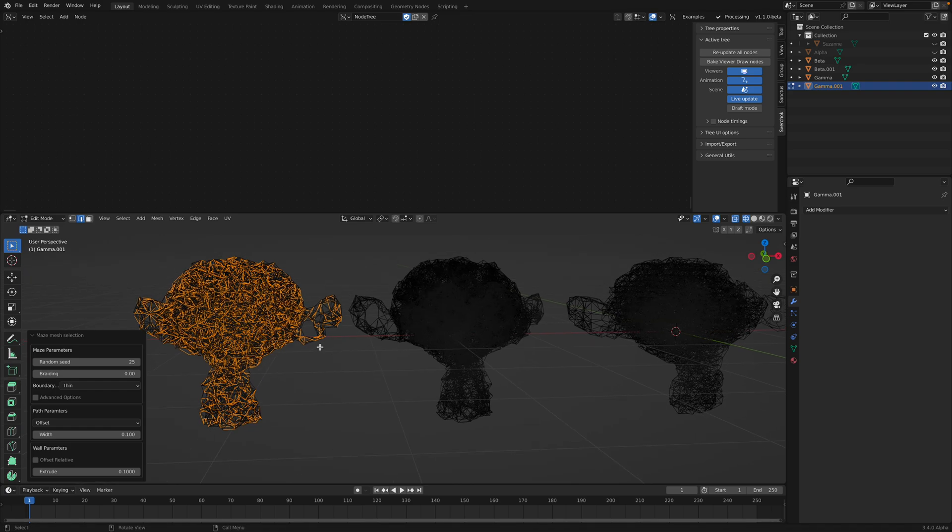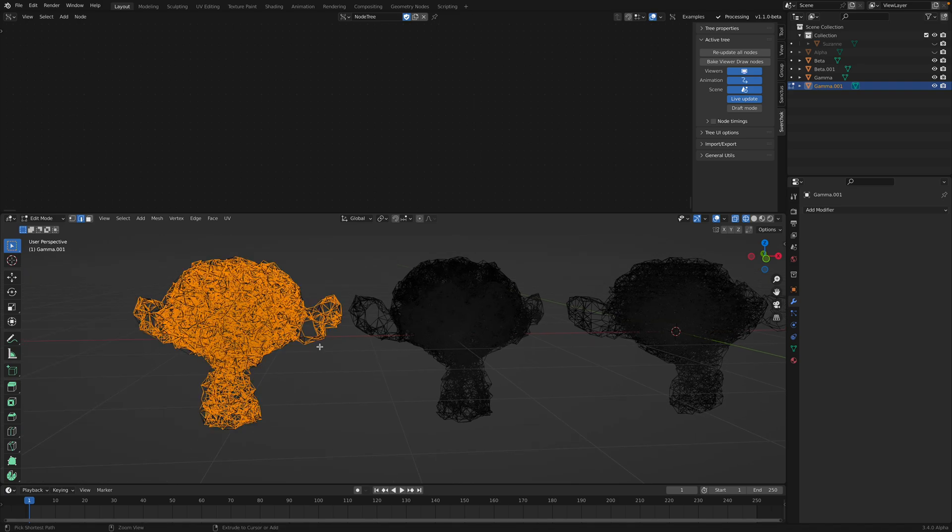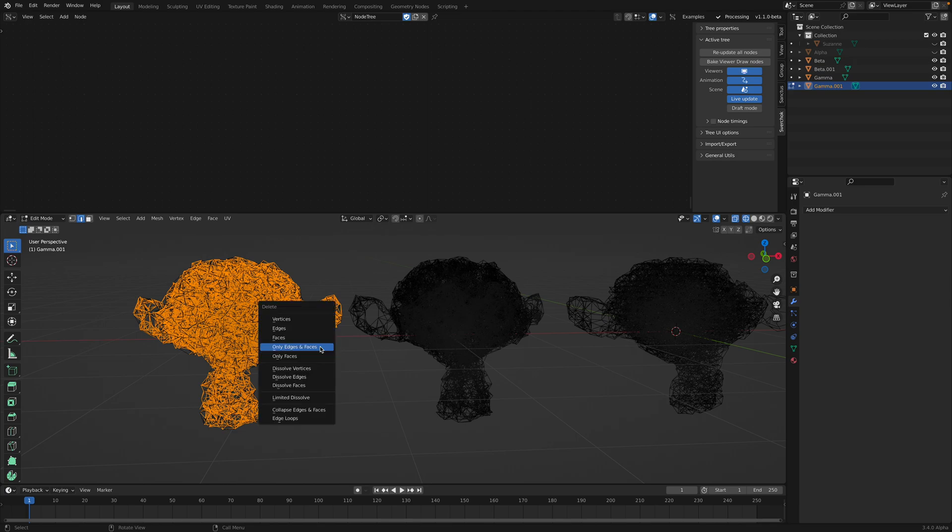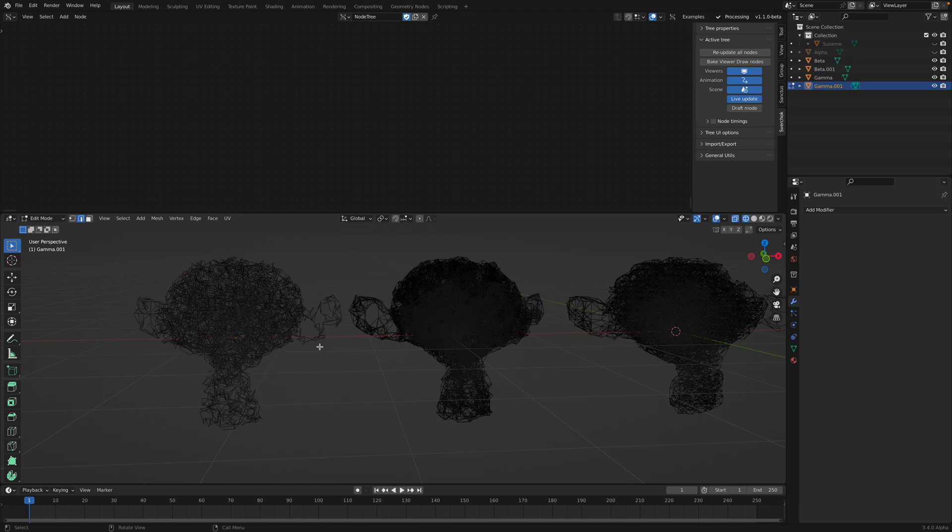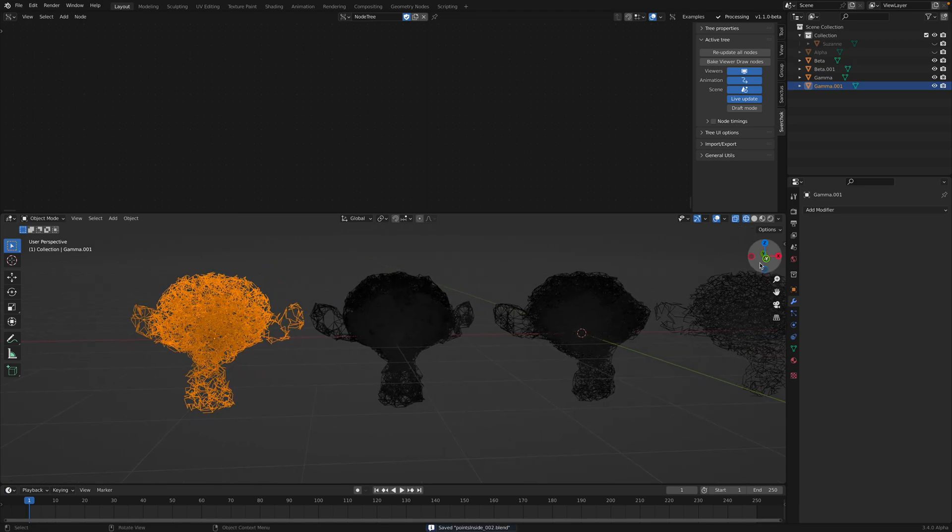Once you're happy, you just invert, delete the rest. You end up with this.